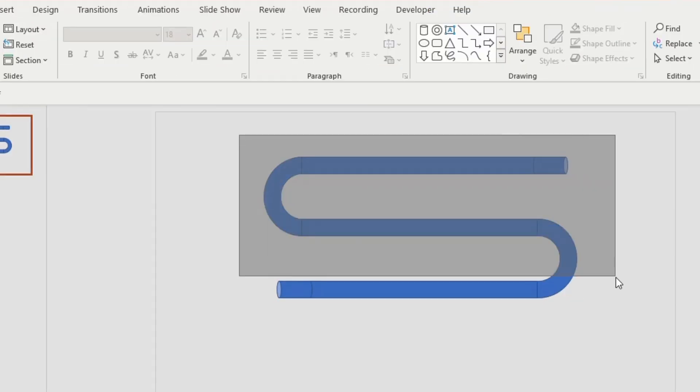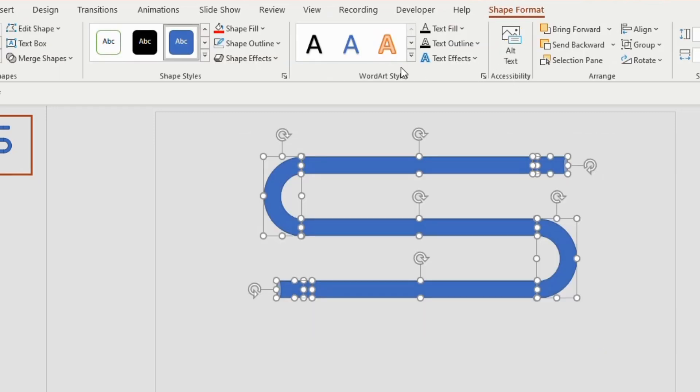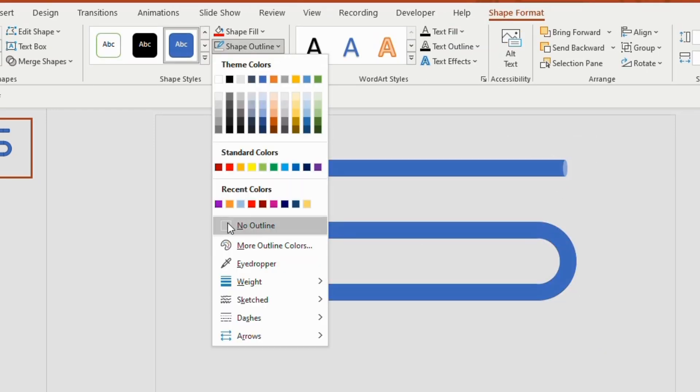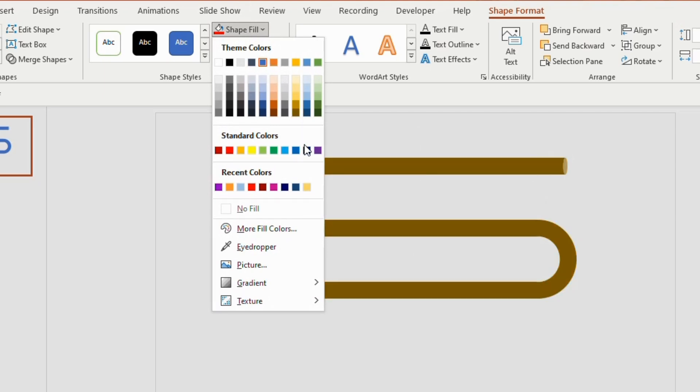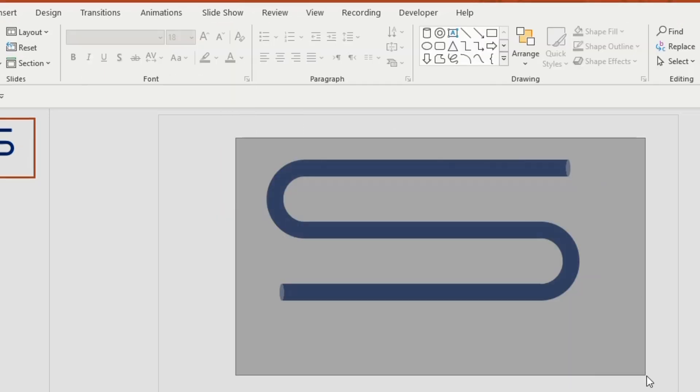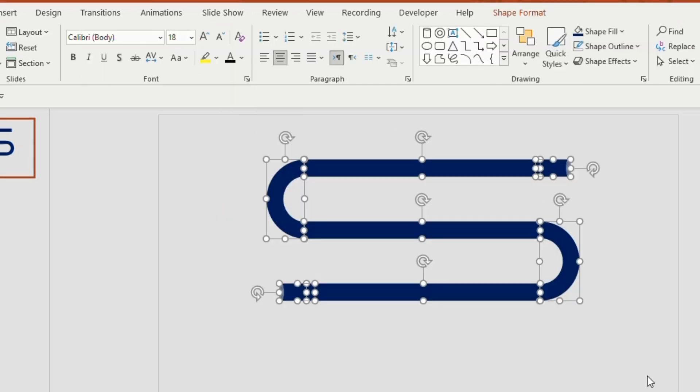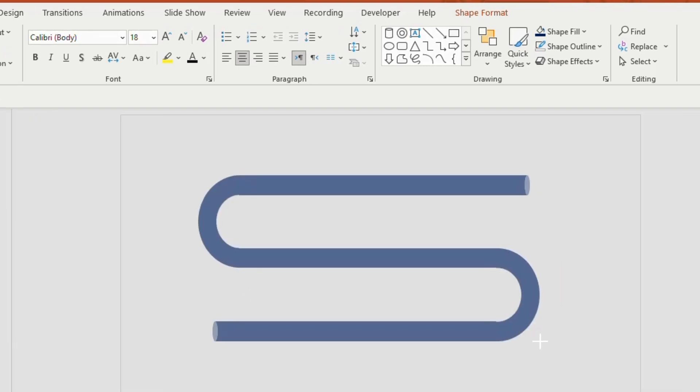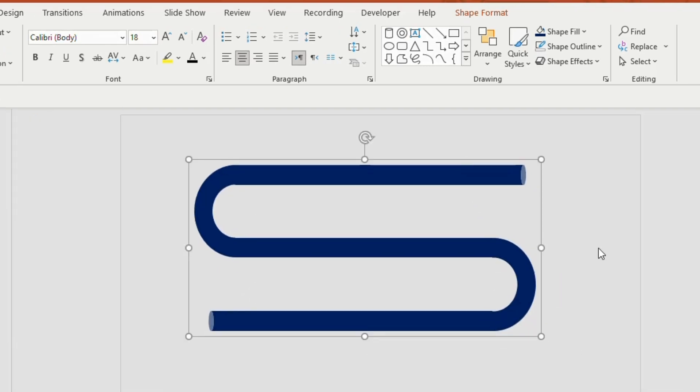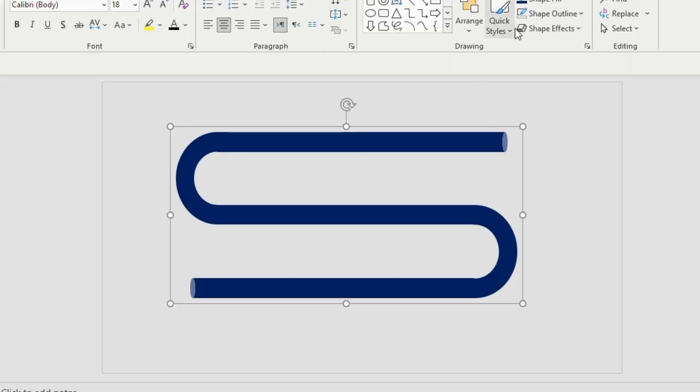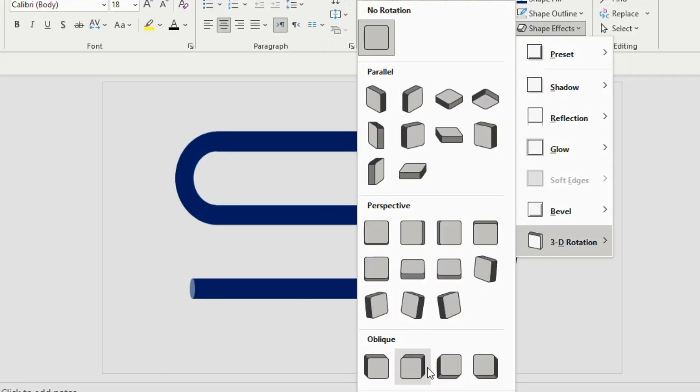Select the shapes together and make shape outline as no outline. Go to shape fill and select dark blue color. Once again select all and press Ctrl G to group them. Drag it to the center and stretch it a little wider. Go to shape effects and select oblique top left.